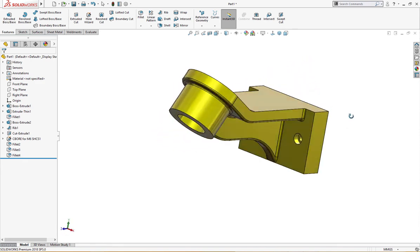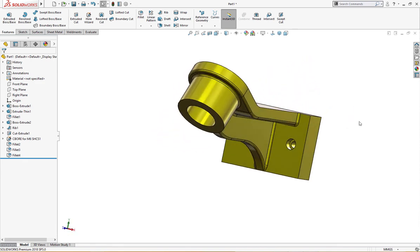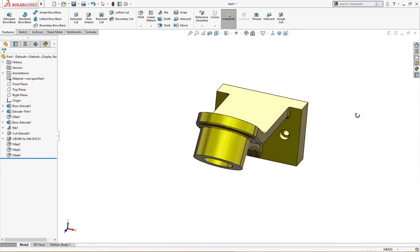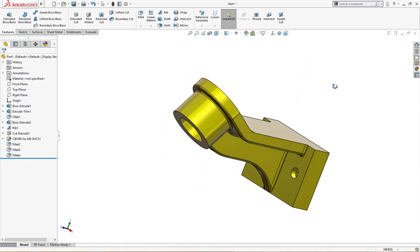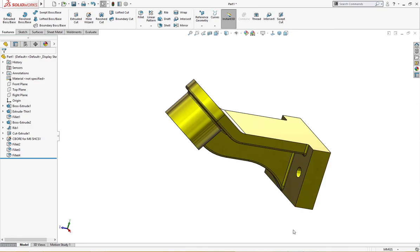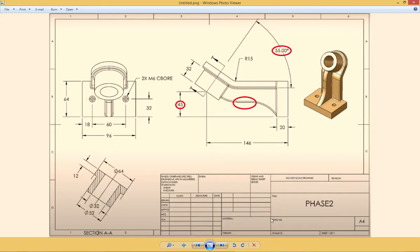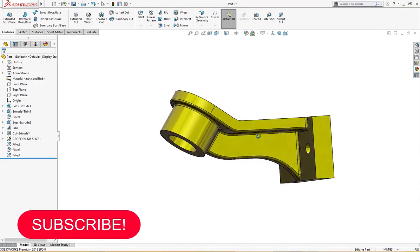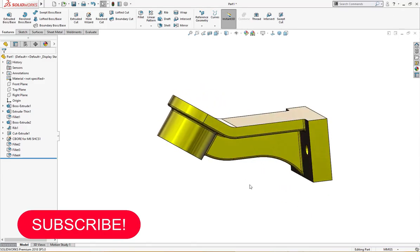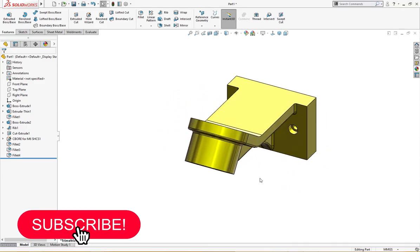There is nothing more to do. I think it is complete. Let me check with the drawing. Yes, 55, straight line, 45, it is okay. Rest of everything remains the same. Nothing's changed.